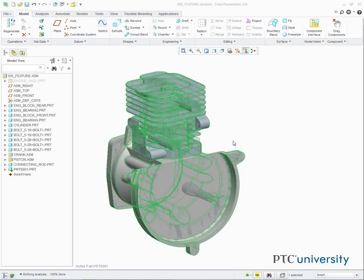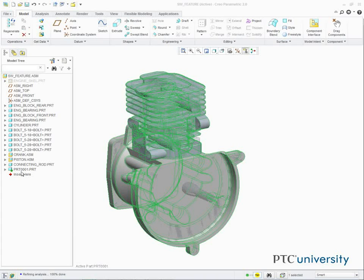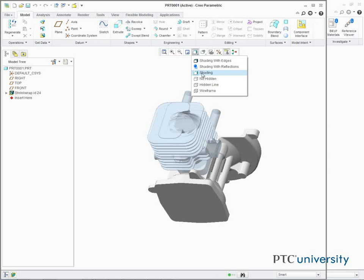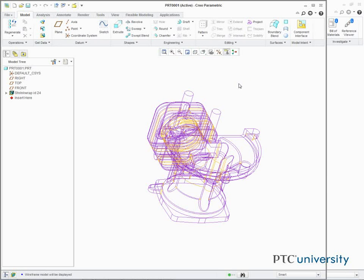In this task, we open Part 0001 and observe the Shrinkwrap feature. So in the model tree, we right click Part 0001 and select Open. From the InGraphics toolbar, we select Wireframe from the Model Display Types drop-down list. And notice that the feature consists of surfaces copied from geometry in the assembly.